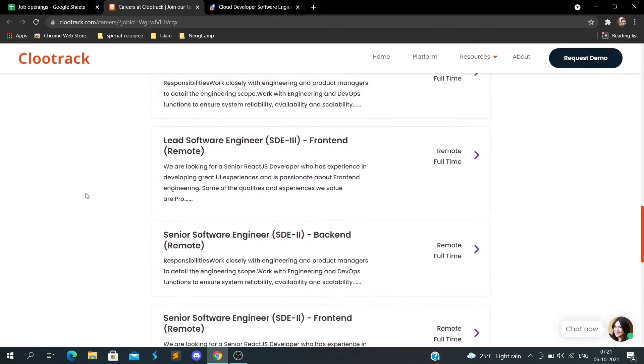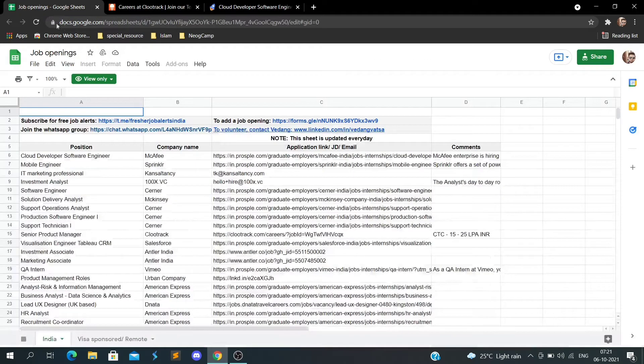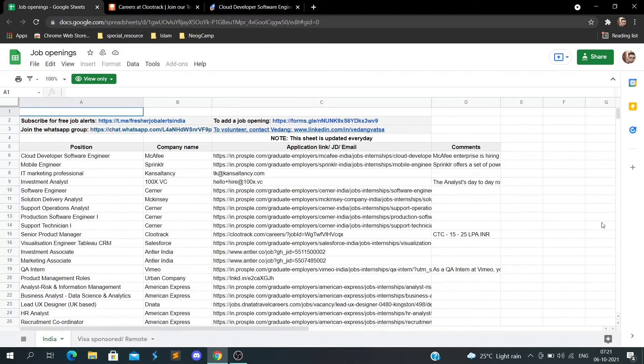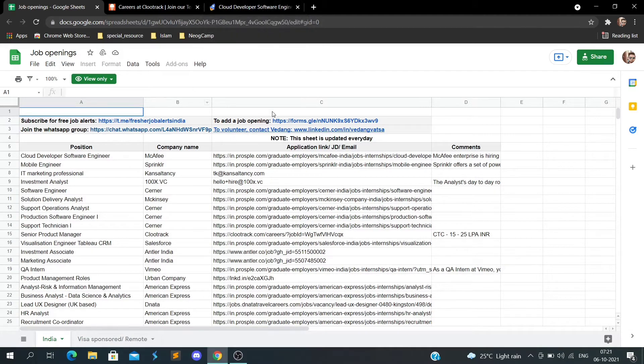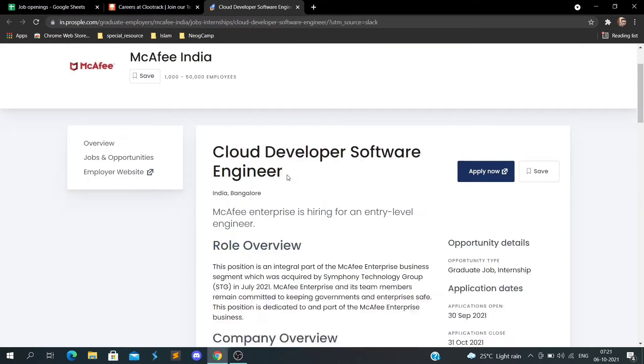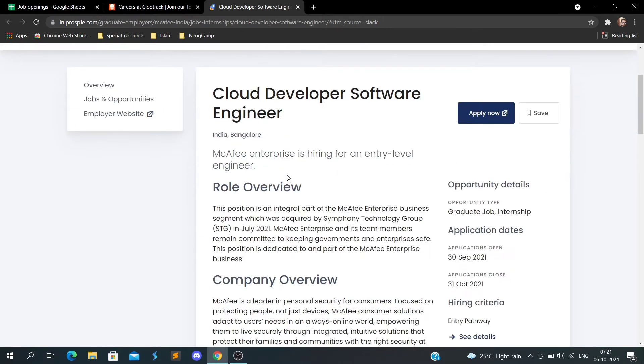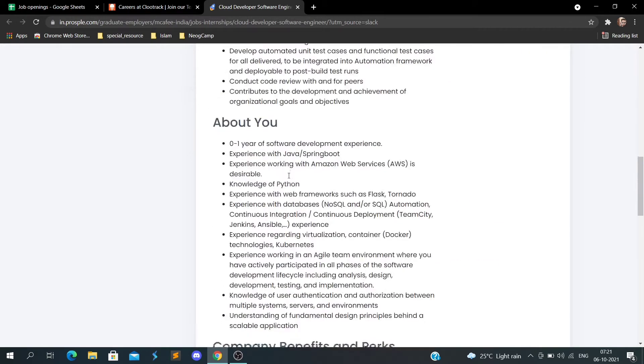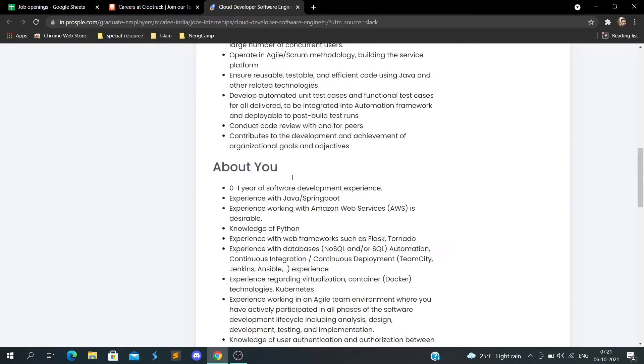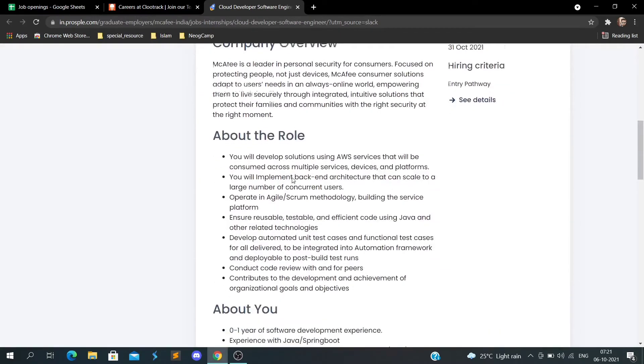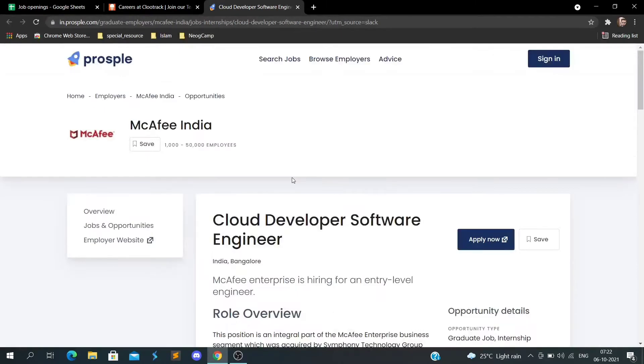I've given the links for all those companies here. You can go ahead and check them. If I click on this company, MKP India, they're also hiring for cloud developer and software engineer. Here you can read all the roles, requirements, and experience.